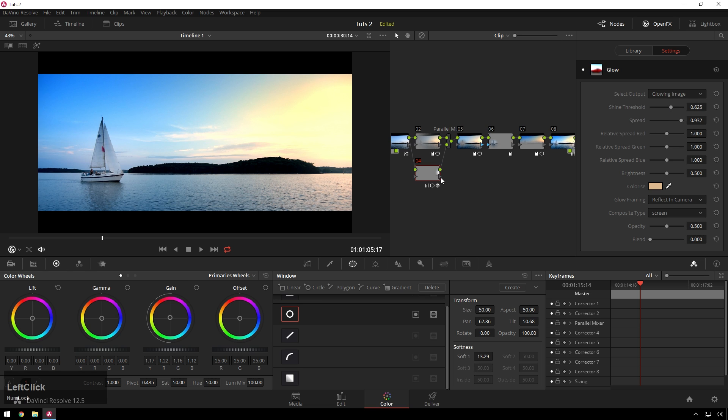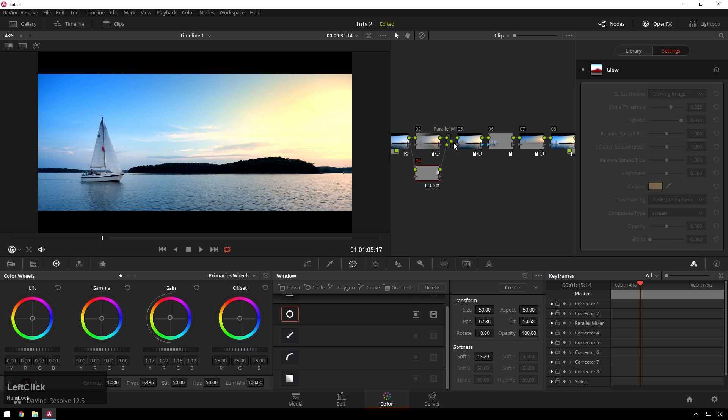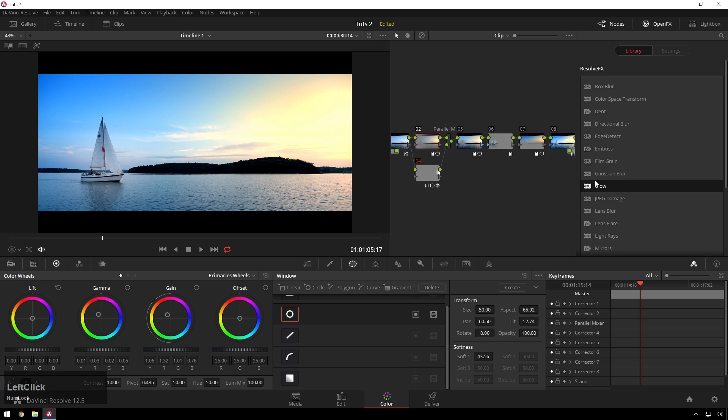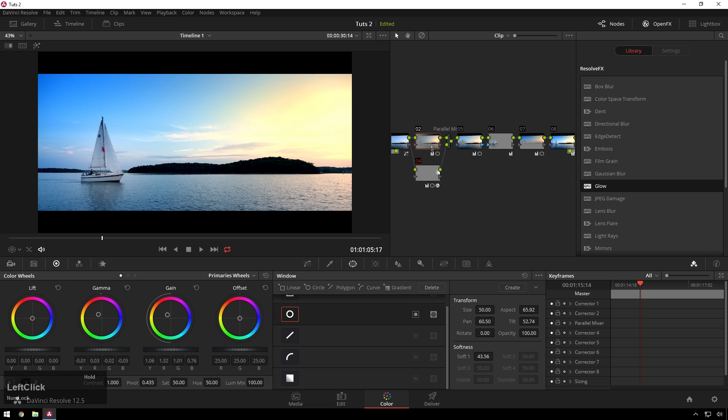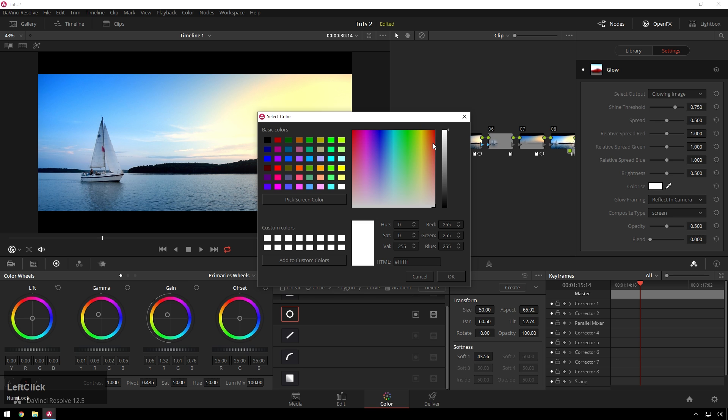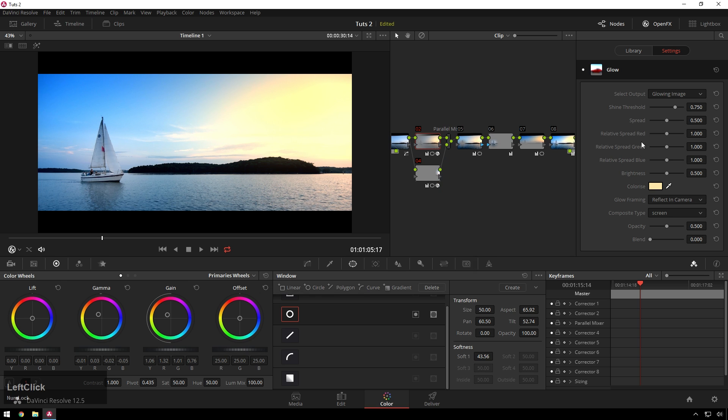We could even just disable it here. Try adding it to this bigger one because I really like glow a lot. Just warm it up a little bit. Threshold down. Oh yeah, that's nice. That's nice.